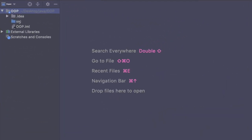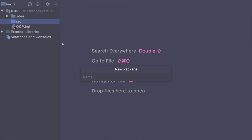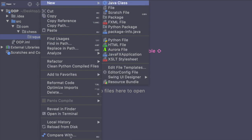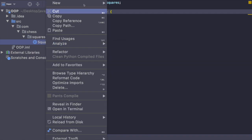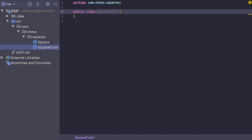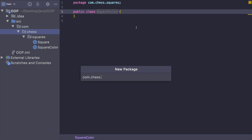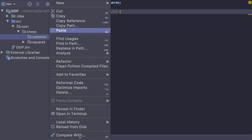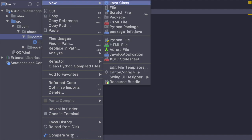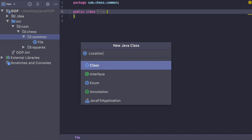Here I am in IntelliJ, and I'm going to start by creating a package. I'm going to create a new Java package and call it com.chess.squares. This package is going to contain all the logic related to squares. So I'm going to create a new Java class called Square, and then also a new Java class called SquareColor. And then I'm going to create another package off of the chess package and call it common. Inside of common, I'm going to create a new Java class called File, and then also a new class called Location.